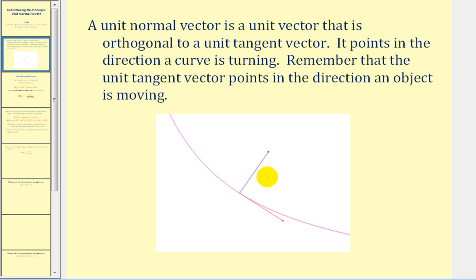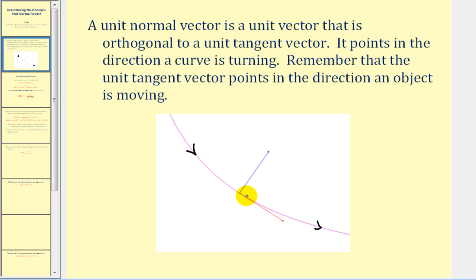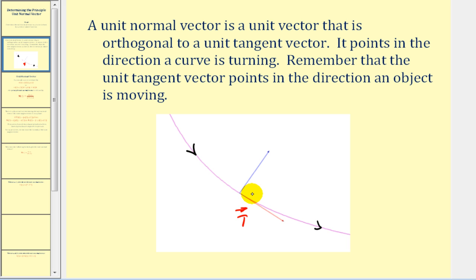For example, in this graph, the orientation of this purple plane curve would be in this direction. Notice that the red unit tangent vector points in the same direction as the orientation of the curve — we'll label this vector T. And this blue vector is the unit normal vector, which is orthogonal to the unit tangent vector.